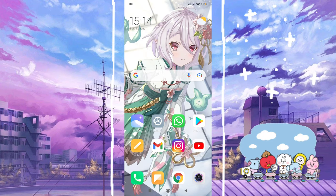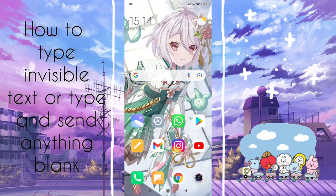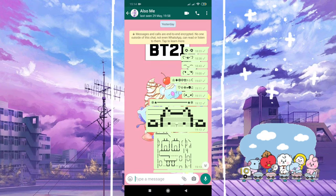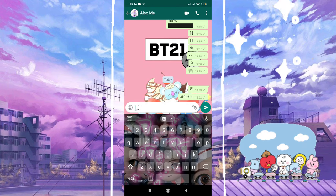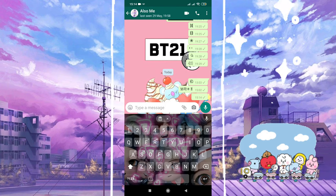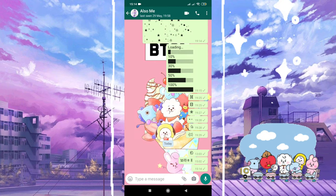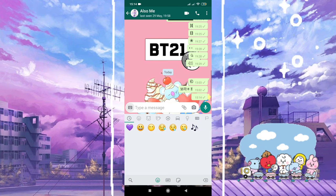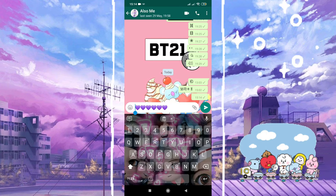Hello everyone, today we're going to look at how to type invisible text or send empty blank messages. I'll show you — paste, and there's the box, and when I send it, it becomes completely blank. You can prank your friends like this.